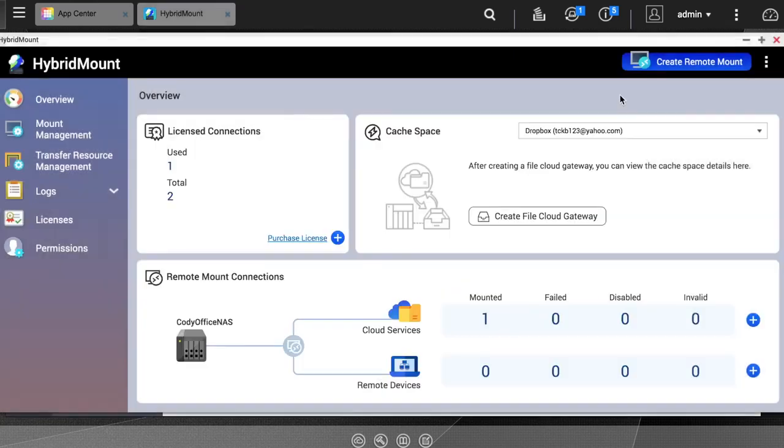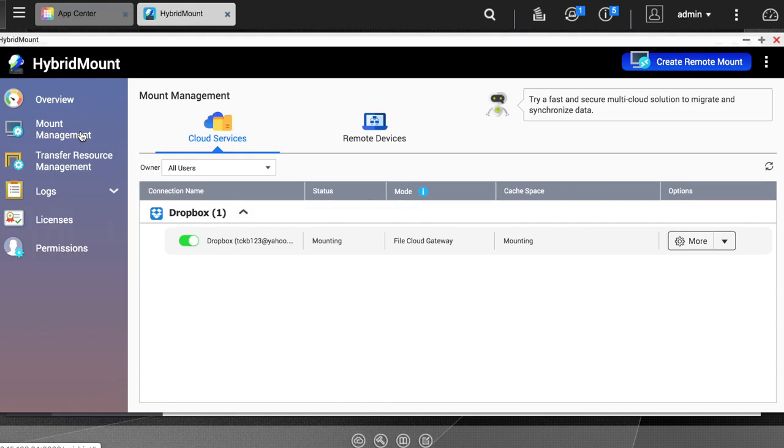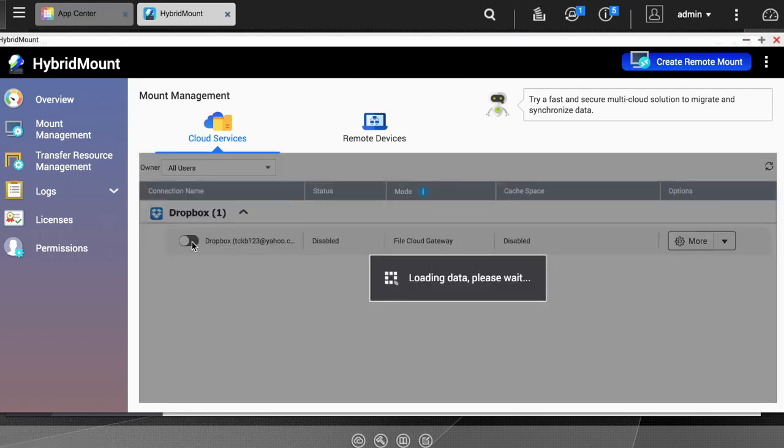Now in the Overview section, you will see that one cloud service is mounted. If you enter the Mount Management tab, you can view your mounted cloud services, and by each cloud service, there is an on-off toggle you can use to easily disable the mount or remount the cloud service.